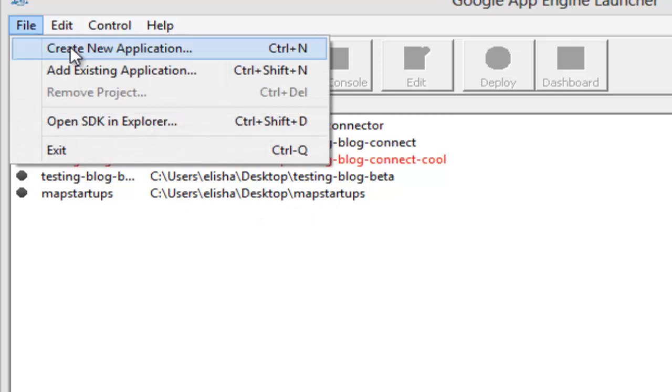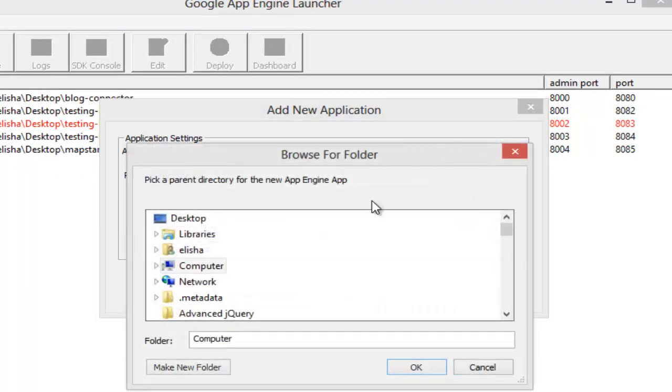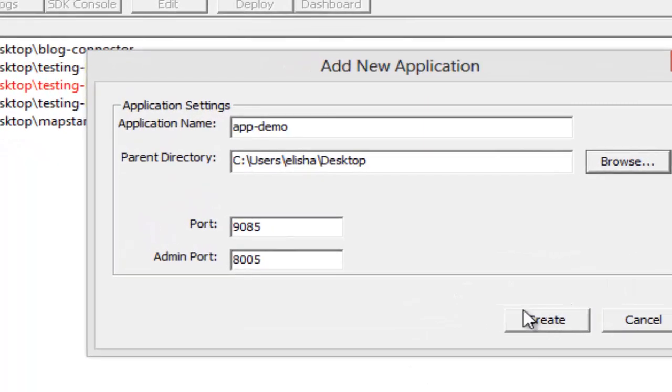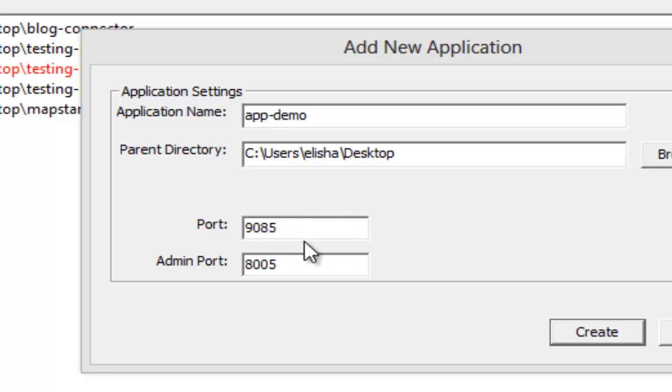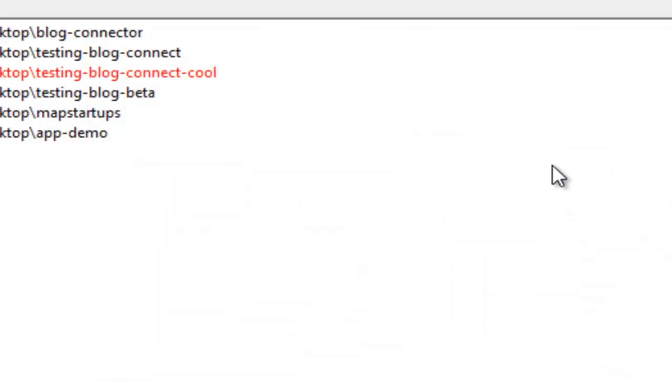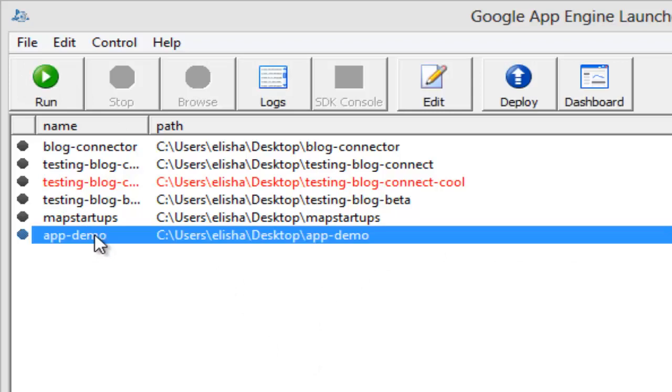Since I've been doing some stuff already, just go ahead and click File and create a new app. Call this one app-demo and you can select the directory, like your desktop or something, but you can create a folder if you want. Remember to watch for the port. Mine is 9085 because later on you will need to click run on it.